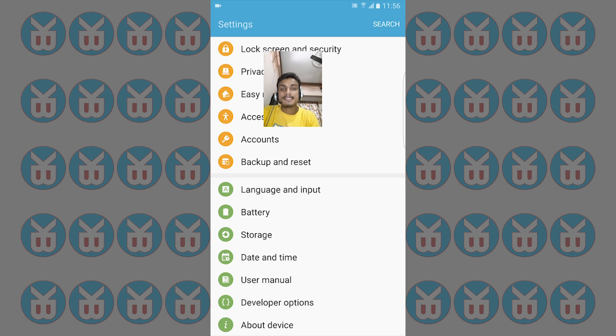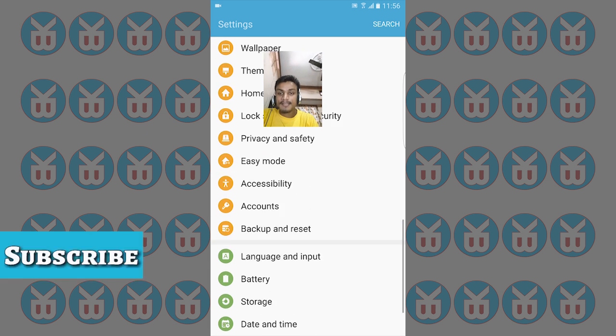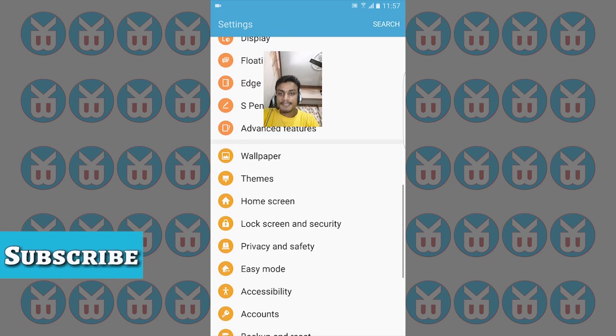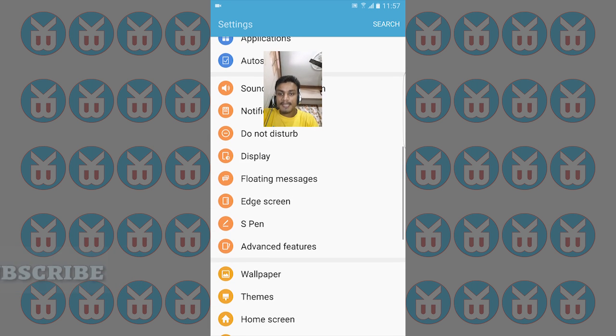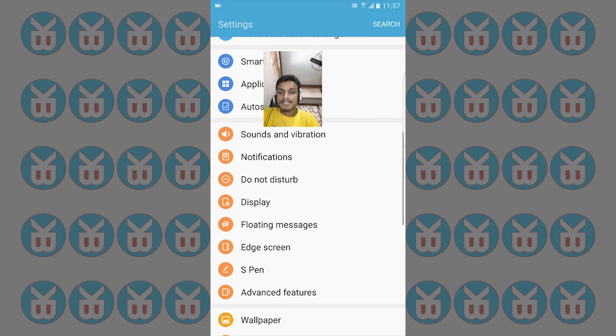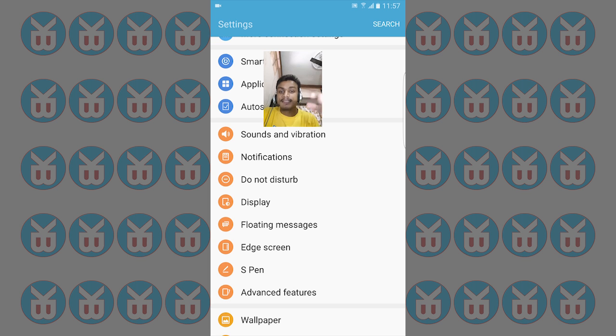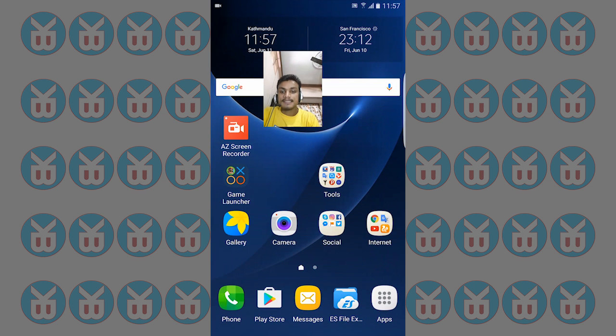Themes, S Pen, edge screen, floating messages, and everything is working fine. There's a few bugs inside this. What's not working?